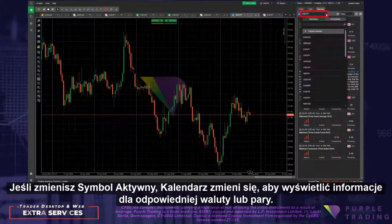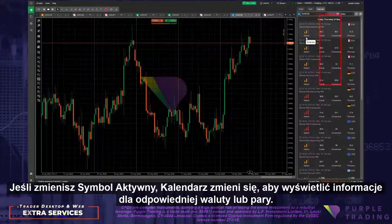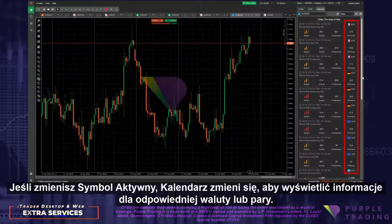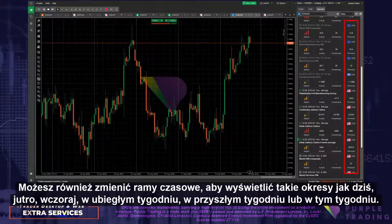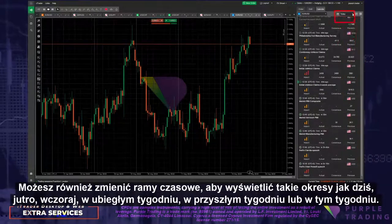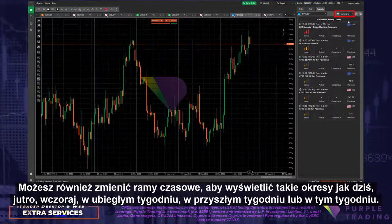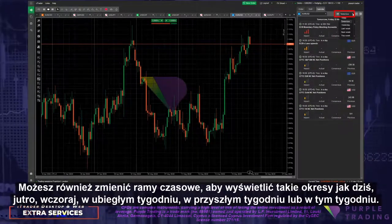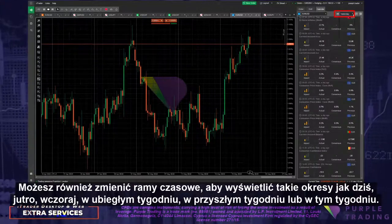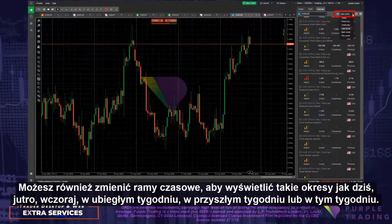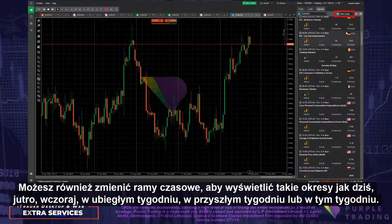If you change the Active Symbol, the calendar changes to display the currencies or assets of that pair. You may also change timeframes to look at today, tomorrow, yesterday, last week, next week, and this week.